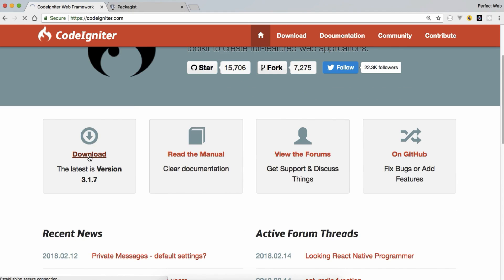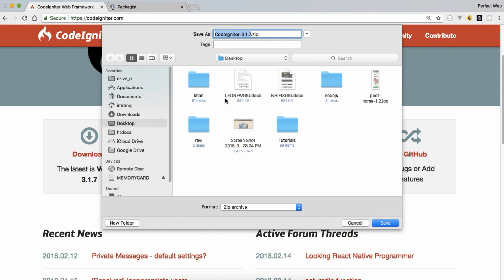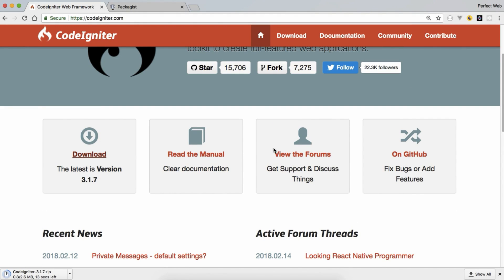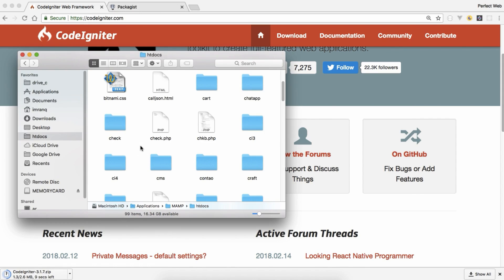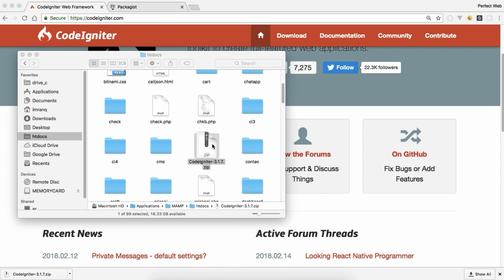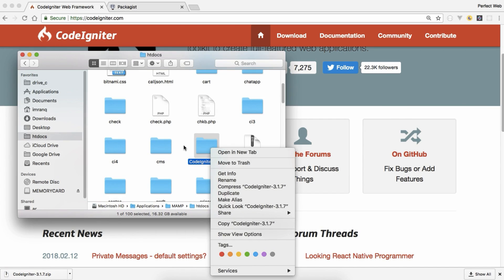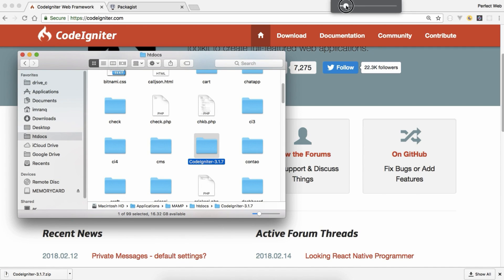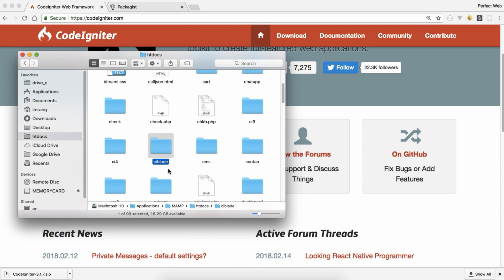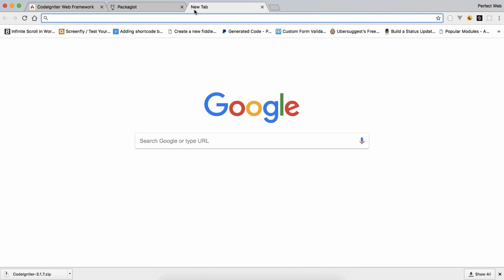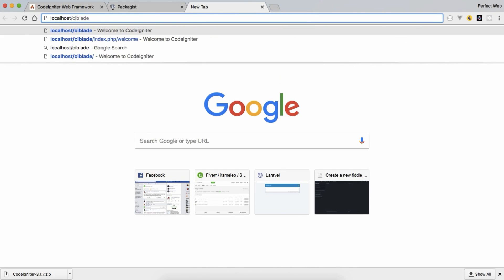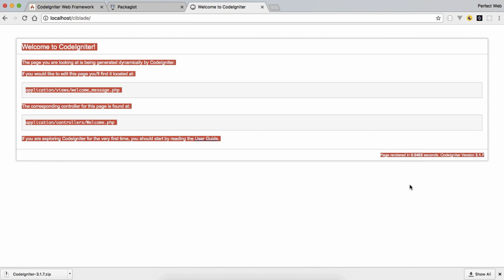I will download the latest version, version 3.1.7, which is the current version, and I will download it into my htdocs folder. After navigating to my htdocs folder I will simply extract it — just wait a few seconds. It's downloaded. I will double-click it to extract it, remove the compressed file, and rename the folder to 'ci-blade' since it will be CodeIgniter with Blade templating. Let's run it — we get the welcome screen of CodeIgniter 3, so installation is complete.